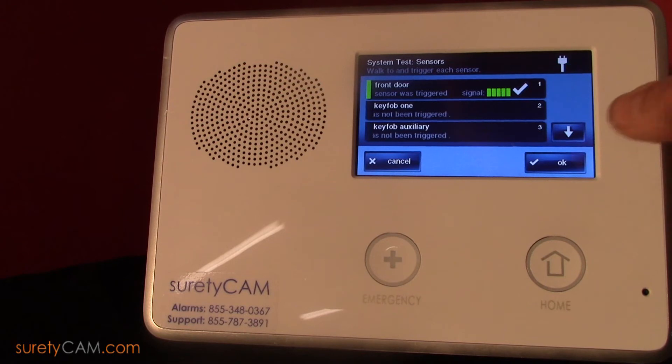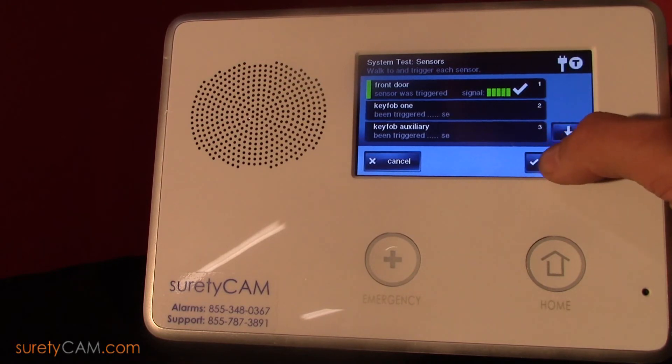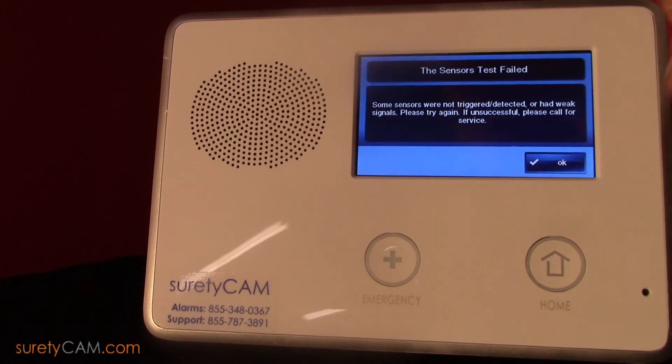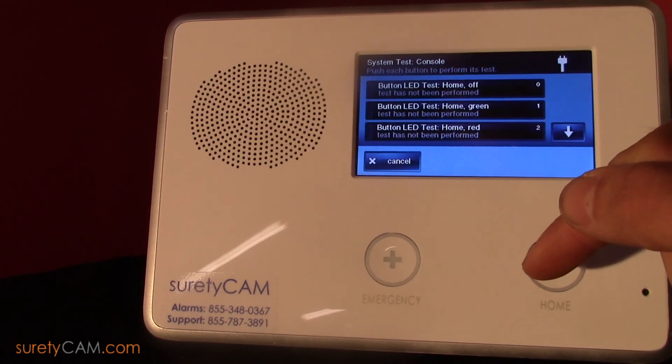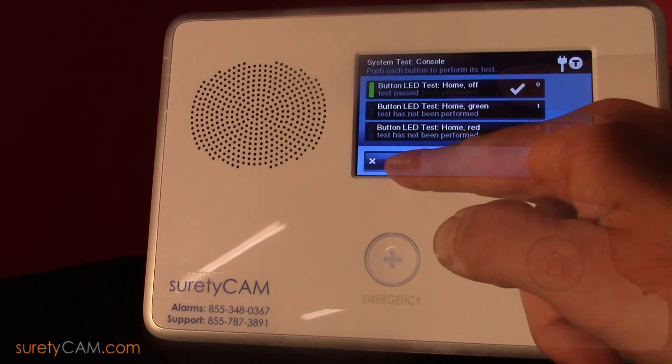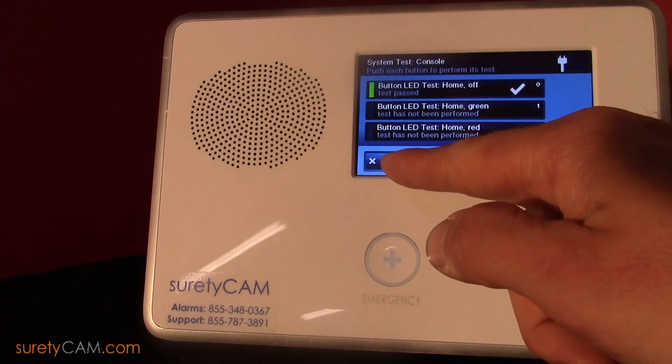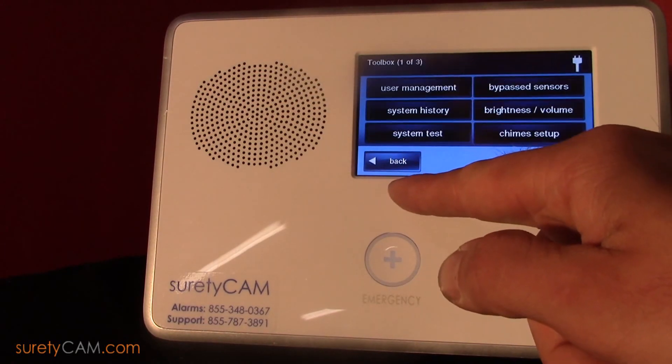When done, press OK and you can follow the steps for the LED button tests, or press cancel to return to the main menu.